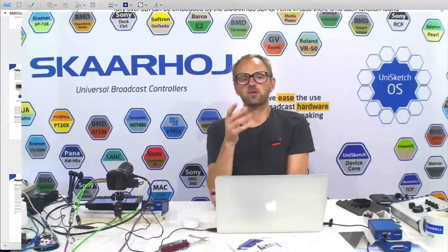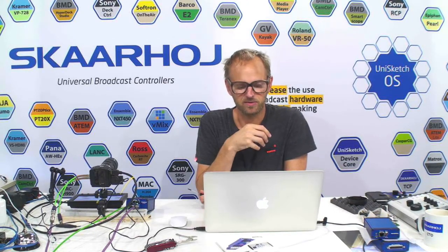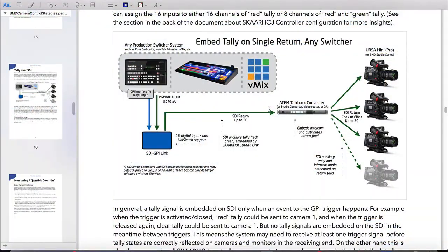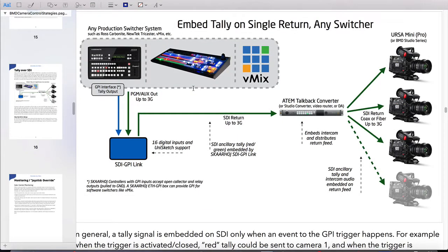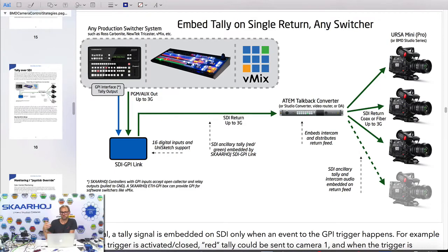To get you up to speed on the scenario you might want to address, let's look at the white paper we released about Blackmagic camera control strategies. On the illustration you see the basic scenario: you could have a production switcher system like a Carbonite, vMix, or TriCaster system. As a footnote, the TriCaster system recently added support for tally for Blackmagic cameras, though I'm not sure if it covers all their switches — but it's worth noting that some vendors are picking up this protocol.